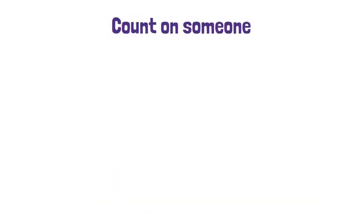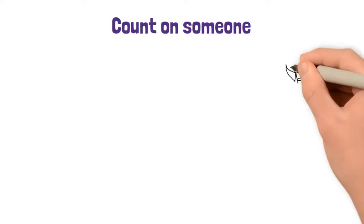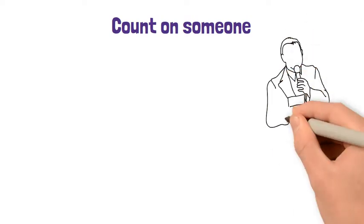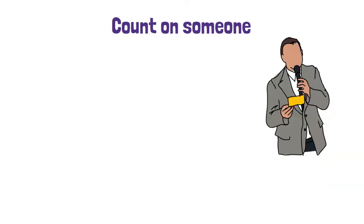Count on someone. This is like saying you rely on someone to do what you expect them to do.